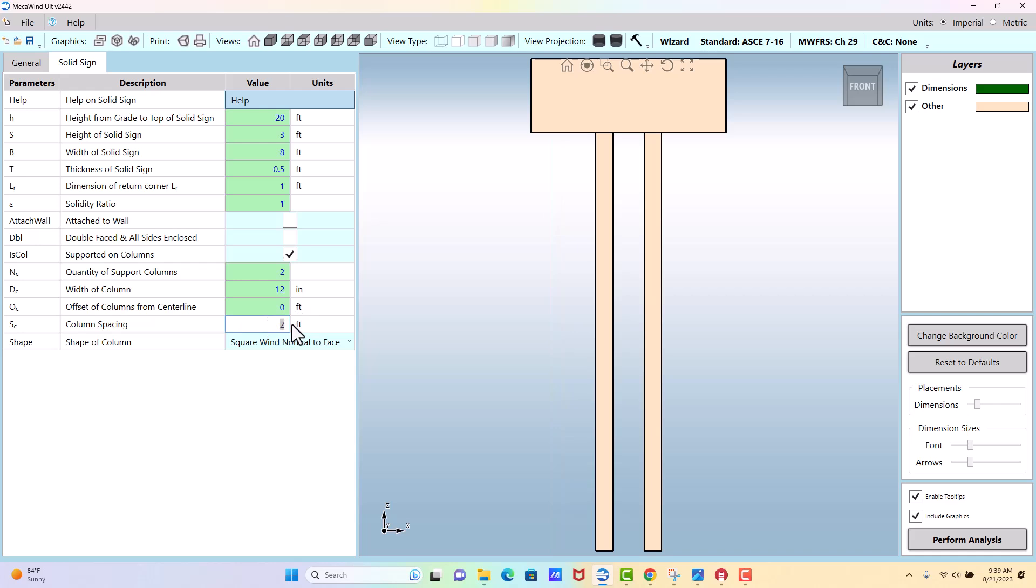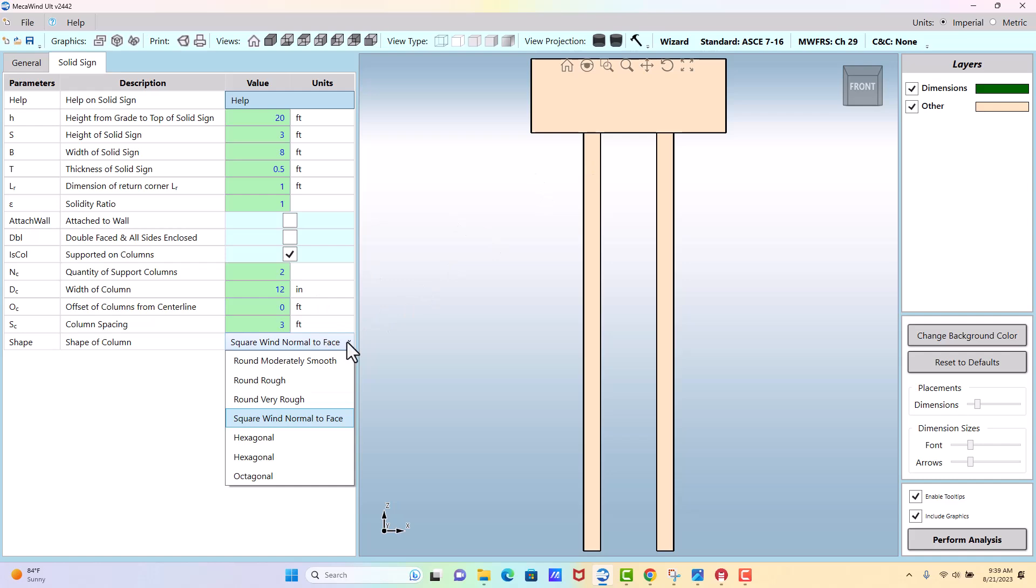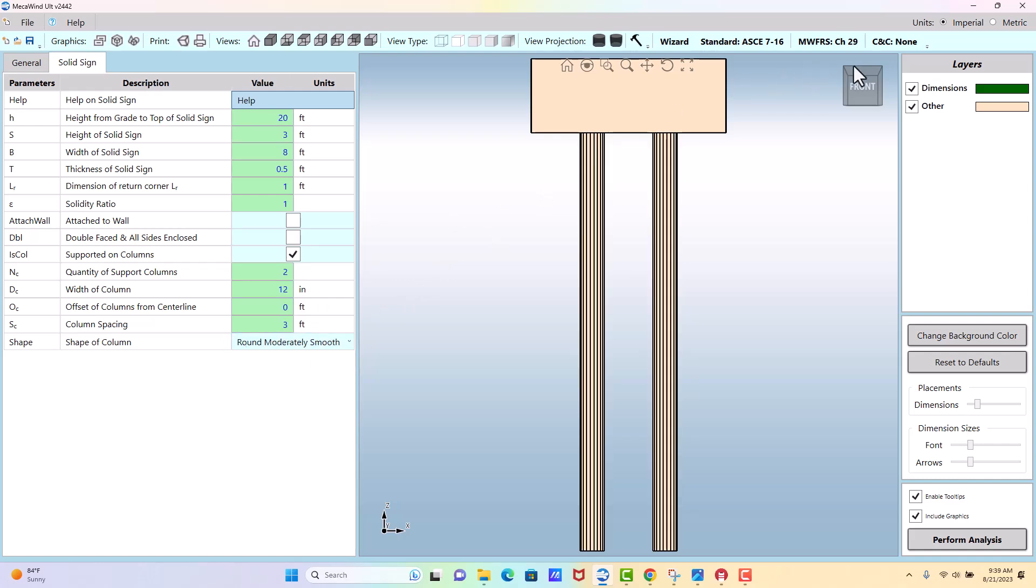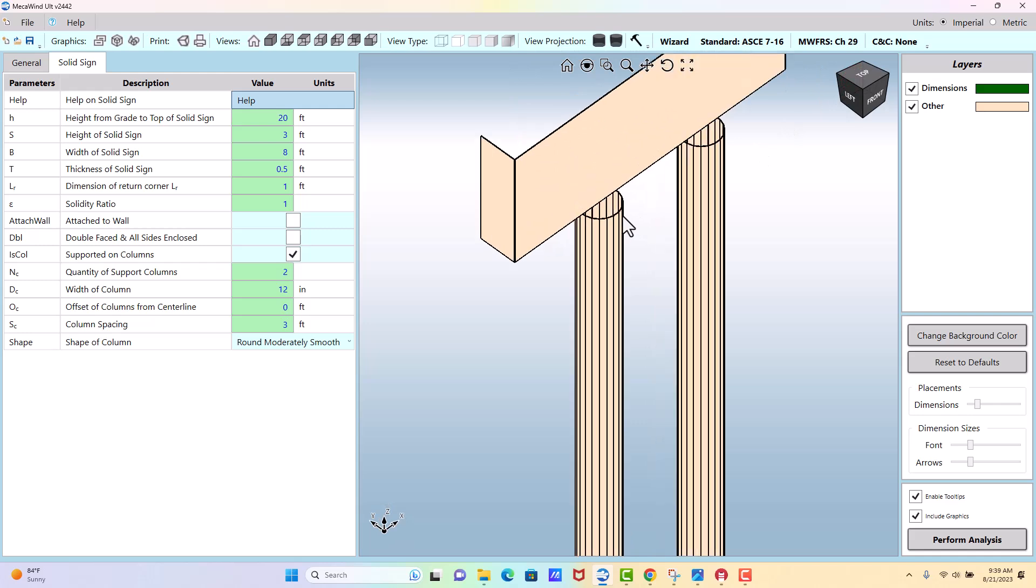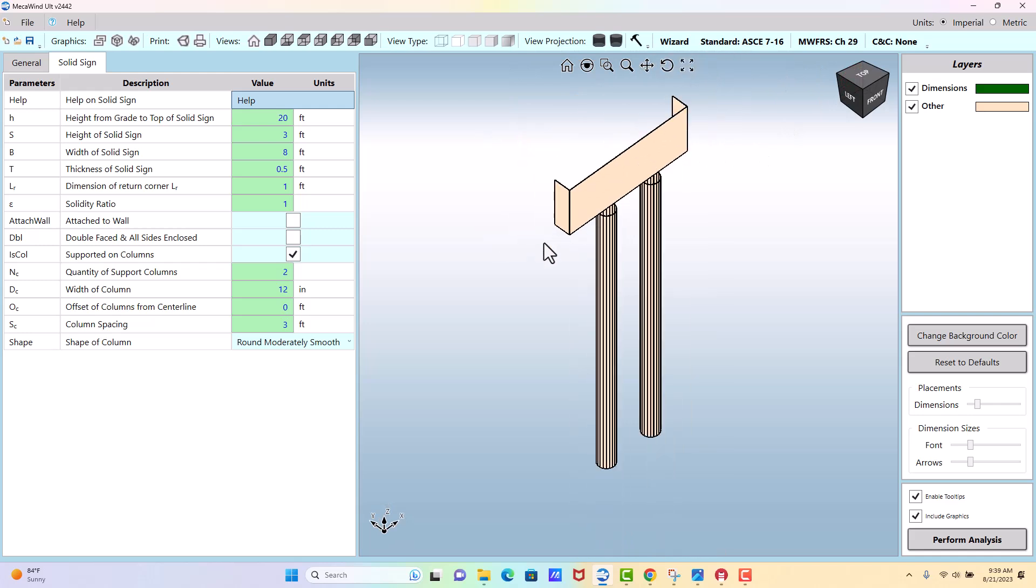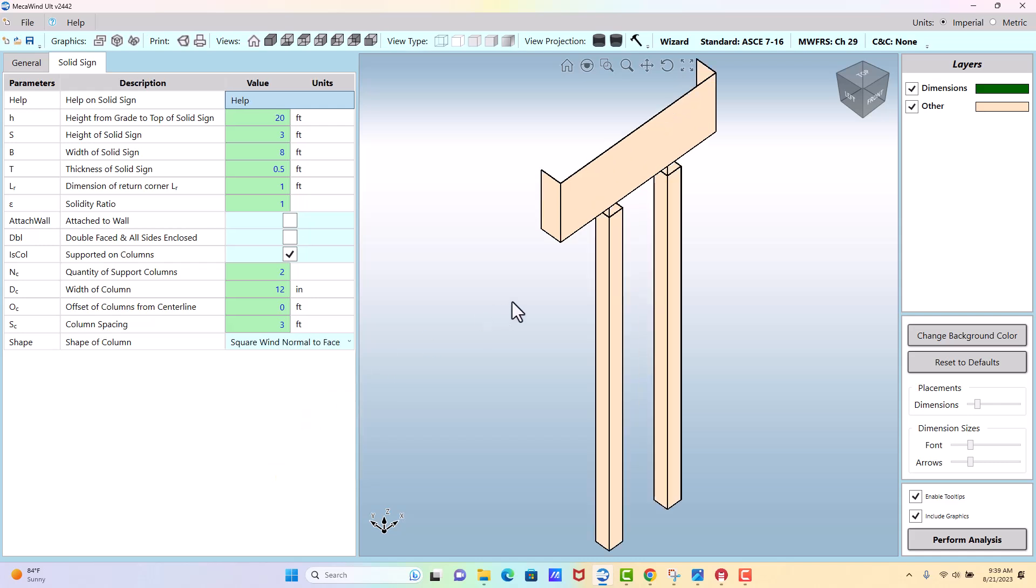The column spacing is how far apart the columns are, and then you want to know the shape of the columns for the purposes of the force code, the shape coefficient. So if they were round columns, you would specify something like one of these round options, typically moderately smooth. And if they're square, then you would enter something like this.